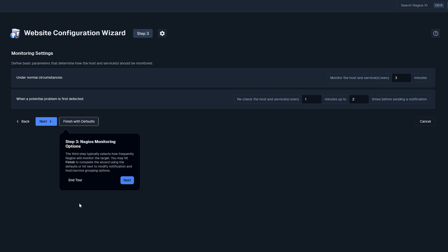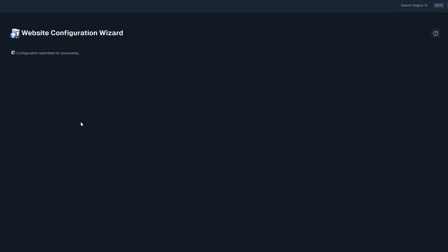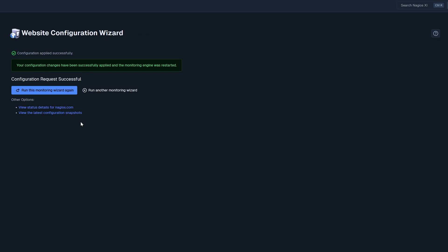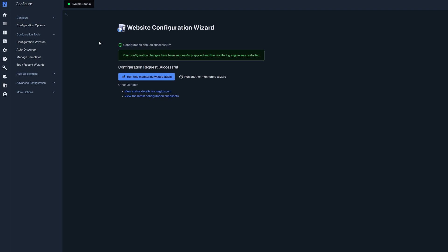Now if we had users in this XI system we could click next to select who would get notified for this specific host. But since this is pretty much a brand new instance we're going to just finish with defaults here. And as you can see we are now monitoring nagios.com.